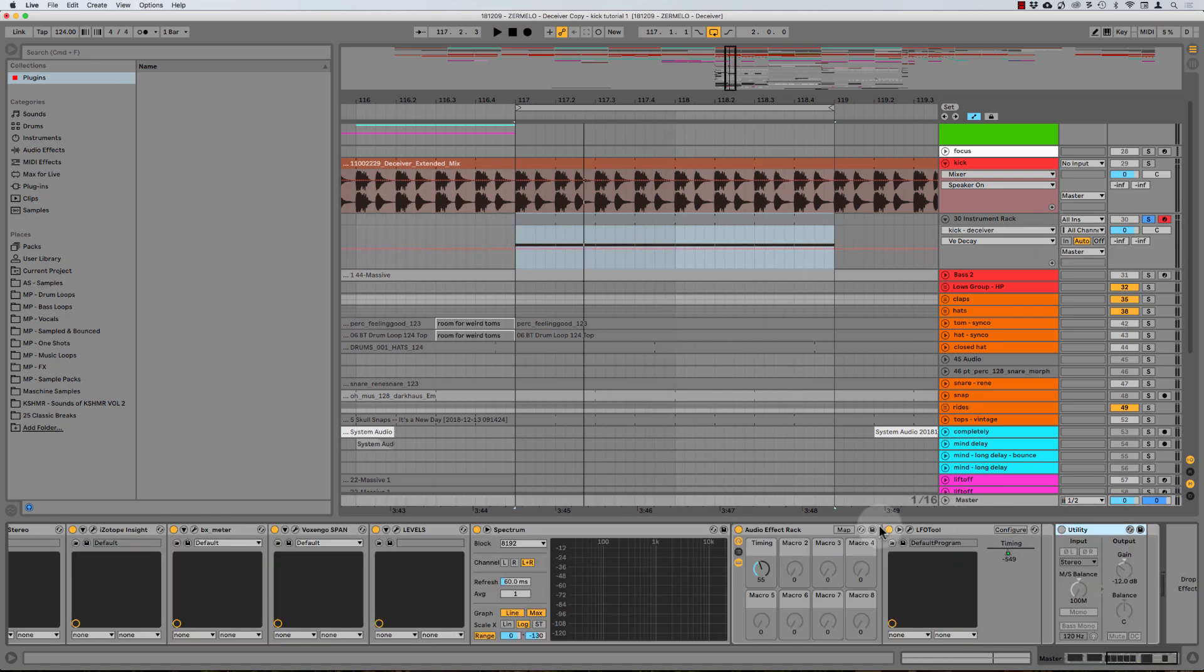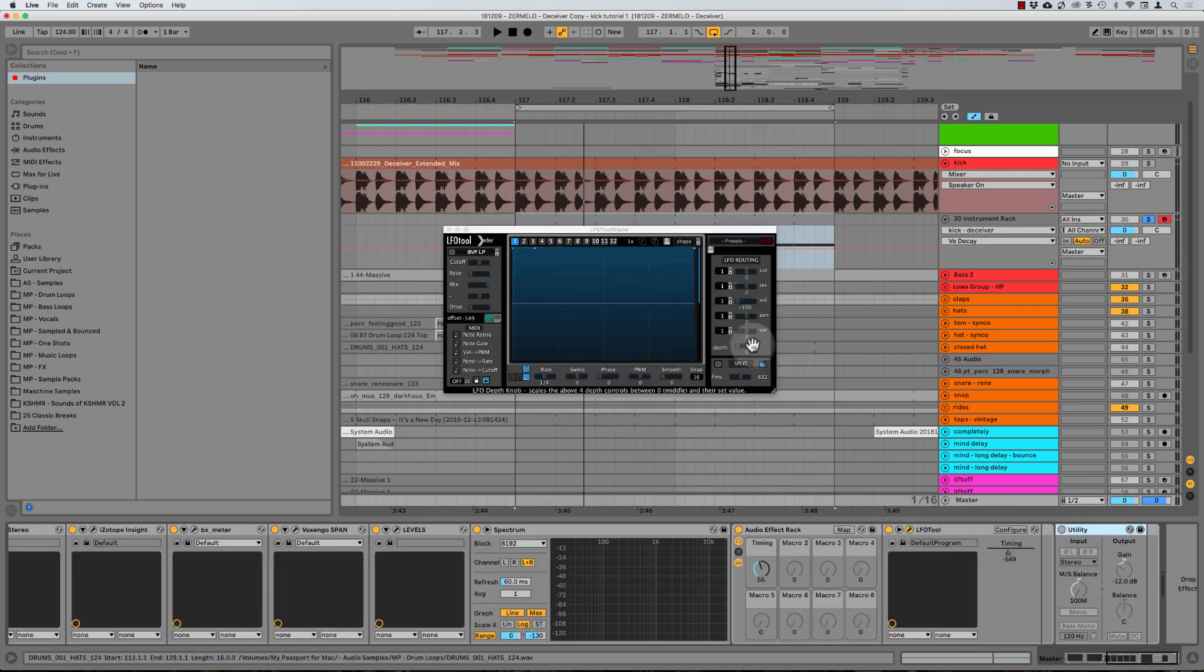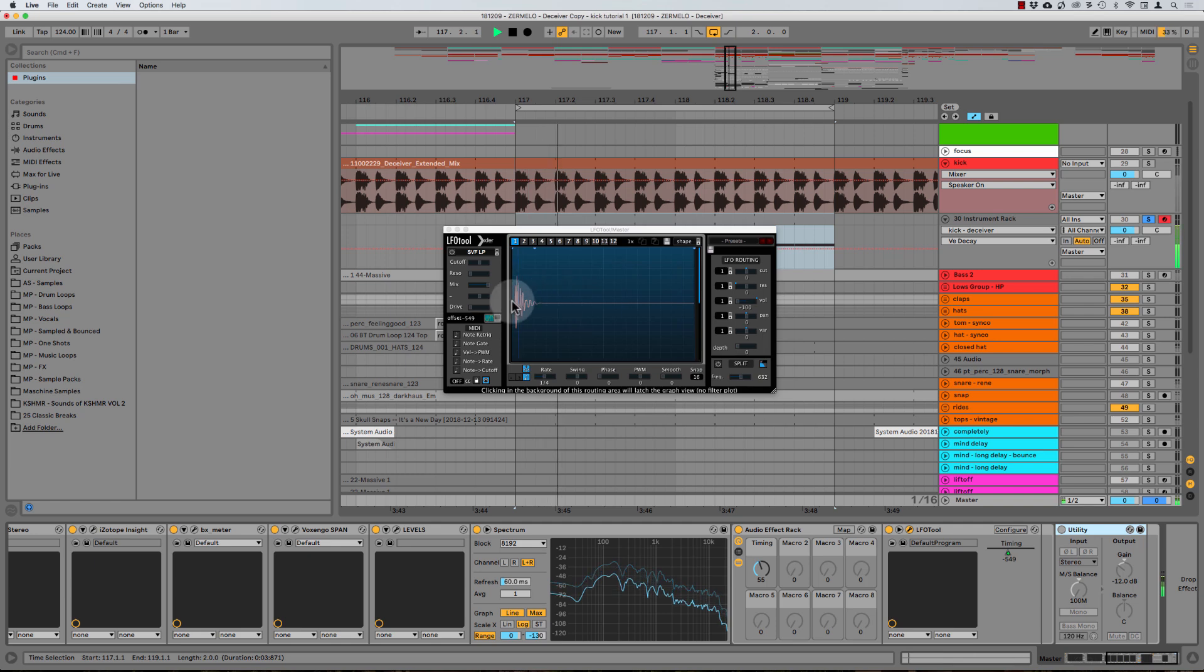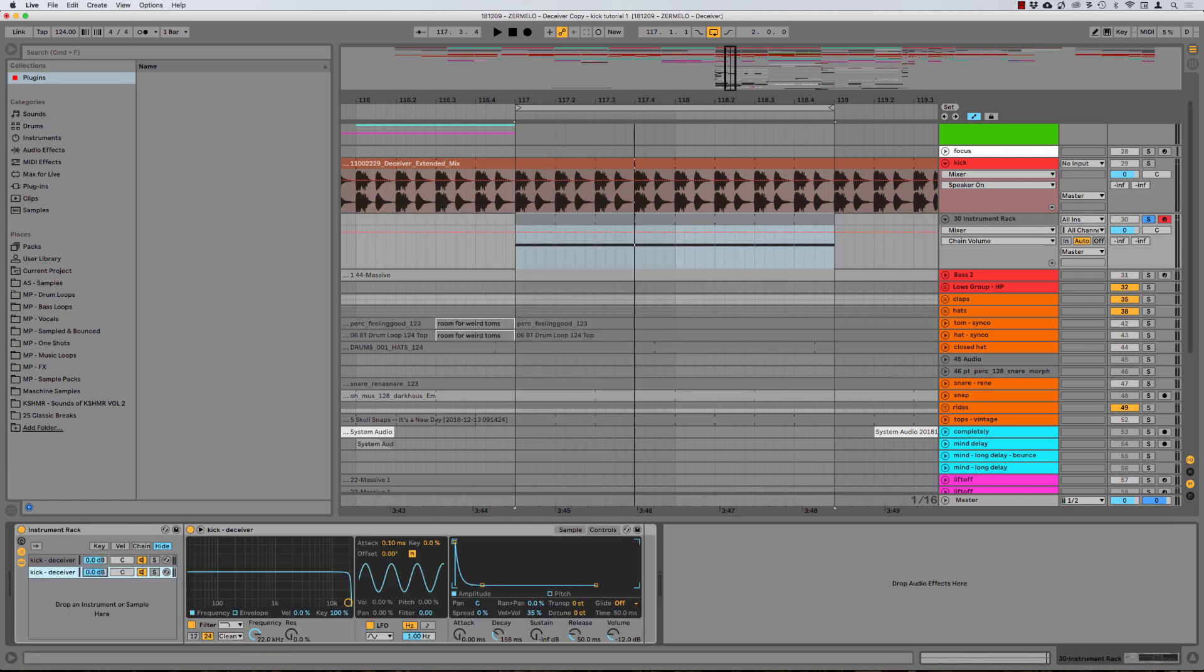And just to show you that on the LFO tool here, check it out. Just a nice little transient. And then of course, what we could do is just simply mix that in if the transient is the problem. So I'm going to just rename this really quick.